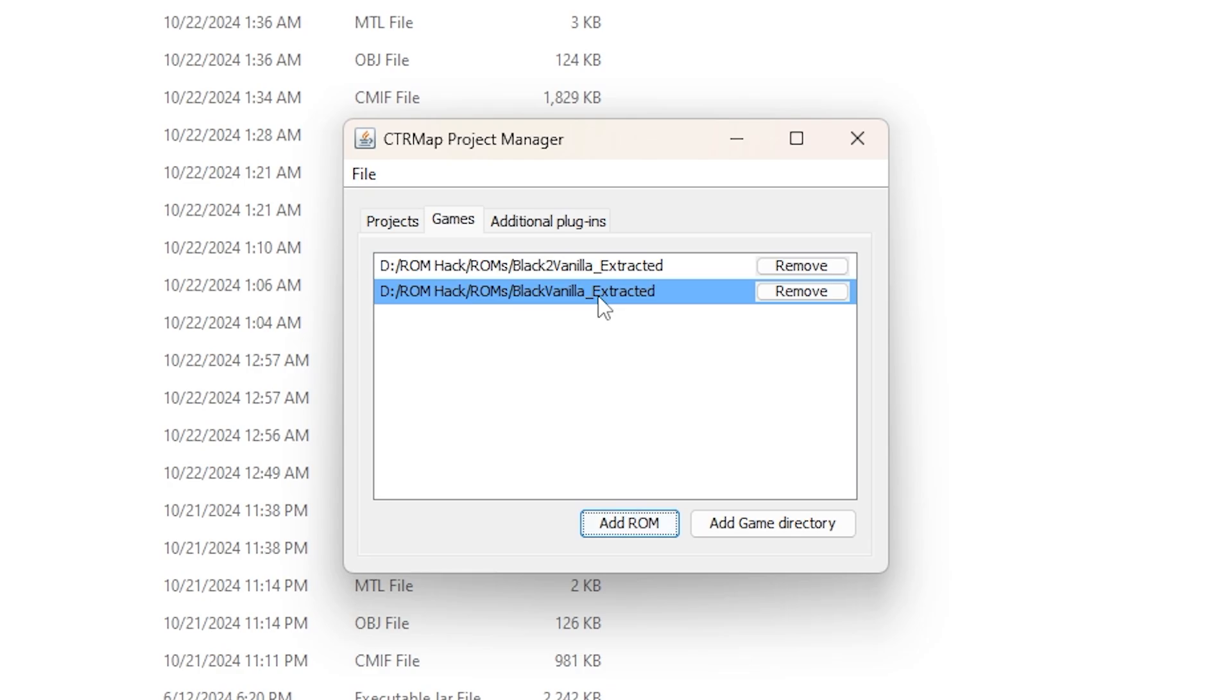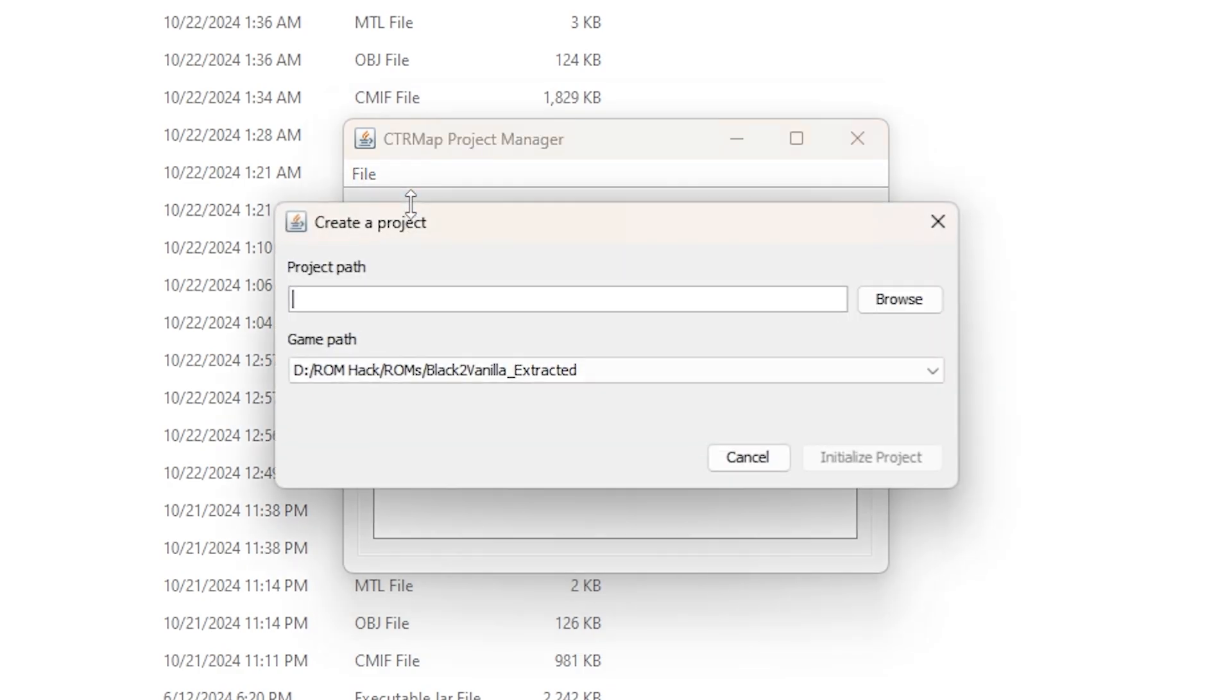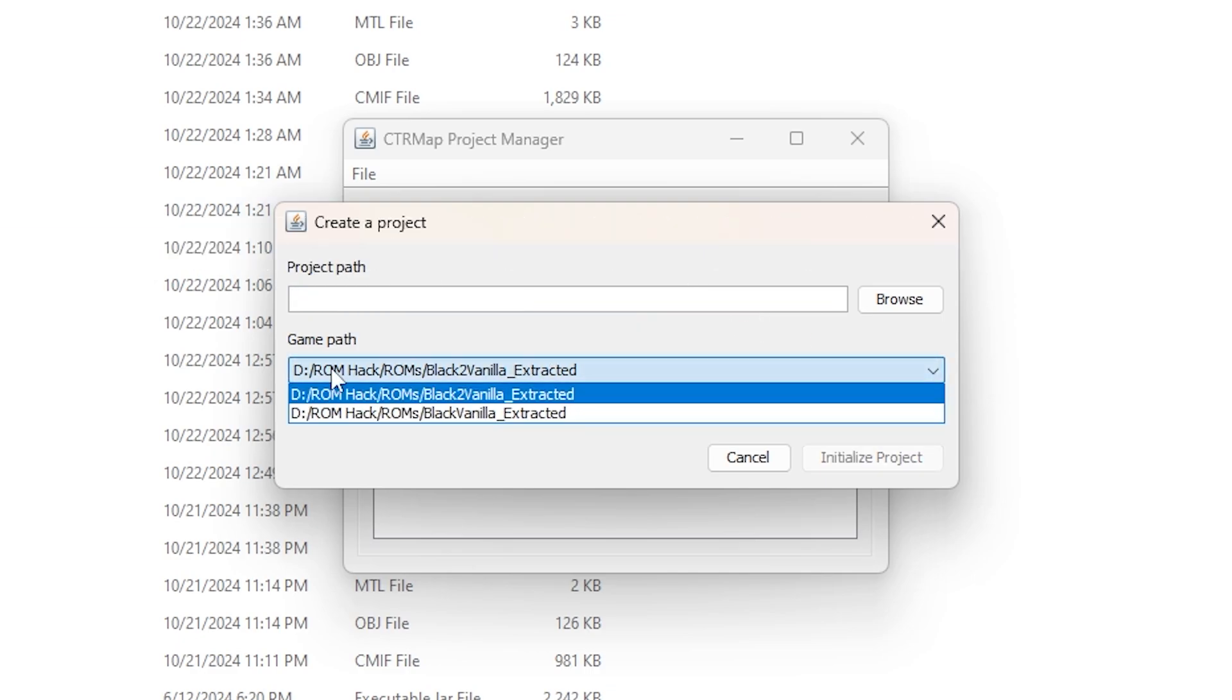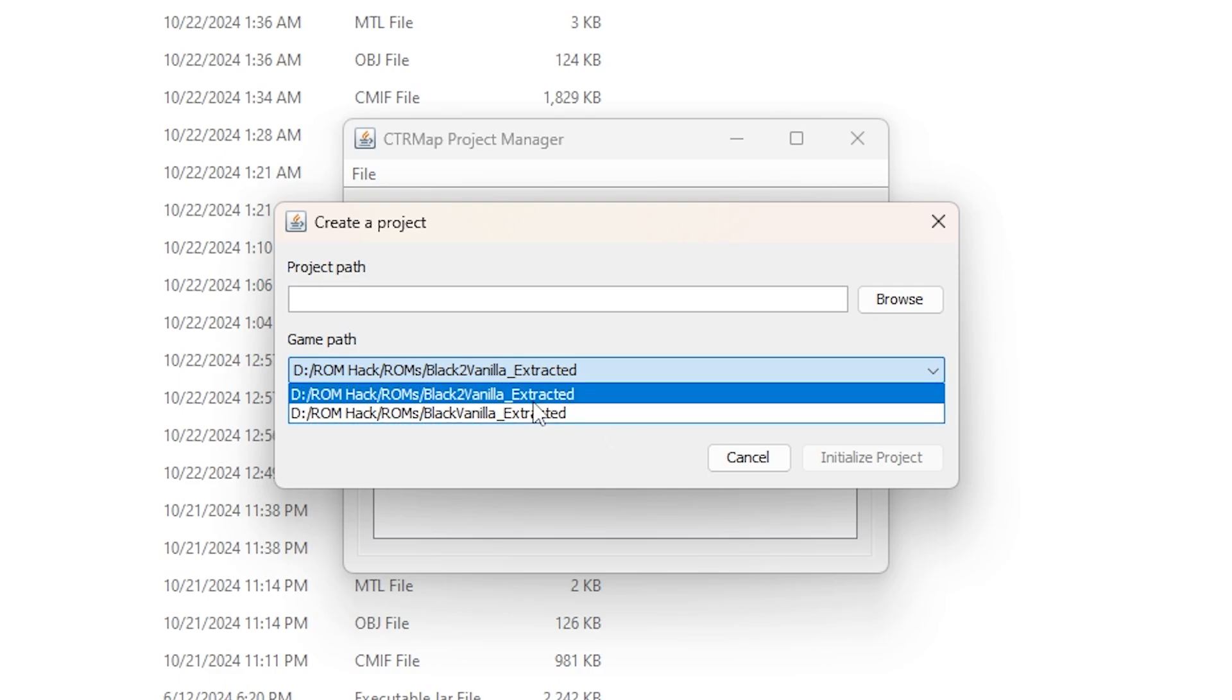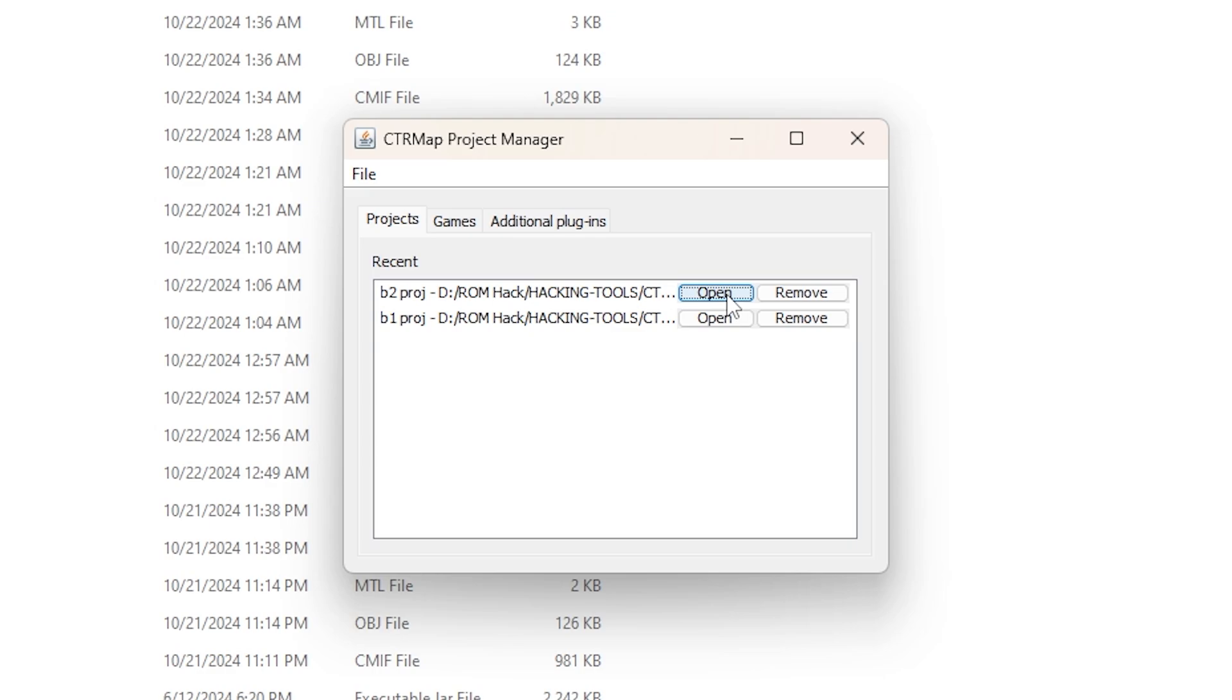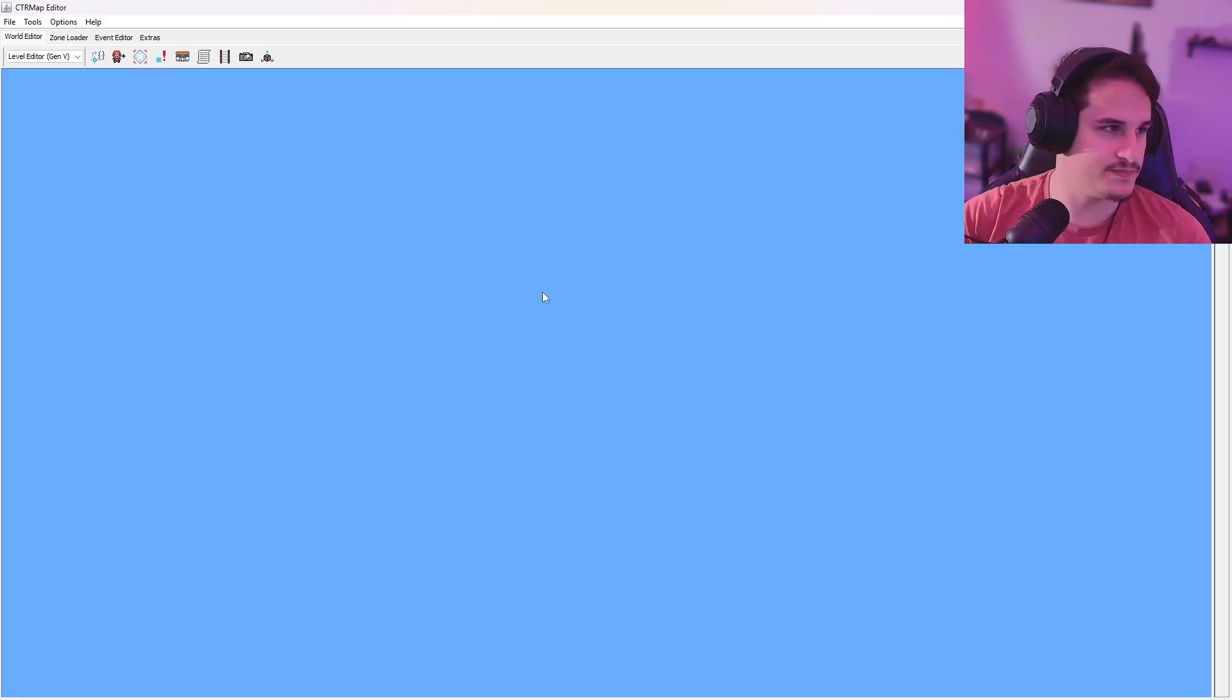What we're going to do is go to Projects, go to File, Create New Project, and we're going to just type in the project path. For me, I just call it Black 2 Project or something, and I'll put it in the CTR Map folder, and then just click the game path that corresponds to the game you want. For me, it's Black 2 Vanilla, and you're just going to initialize Project. Once that happens, you can click on the project for that corresponding game and open it up.